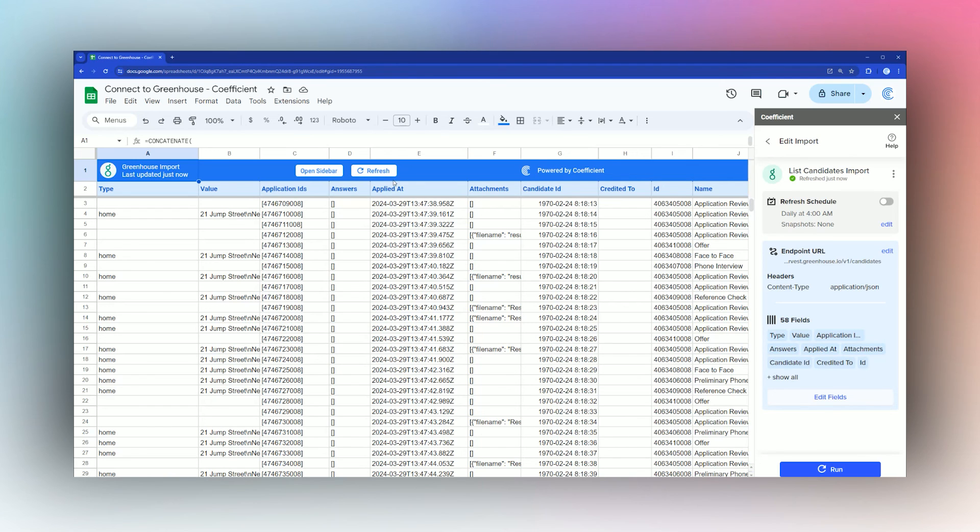All right, that is it for today. I hope that helps you see how quick and easy it is to connect to Greenhouse and other data sources using the Coefficient add-on and bringing that data into Google Sheets or Microsoft Excel. Thanks for watching, have a great day.